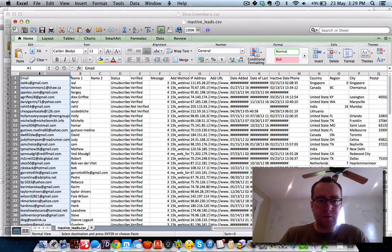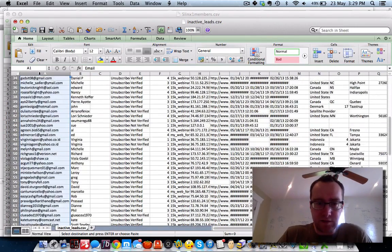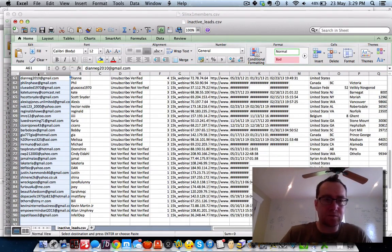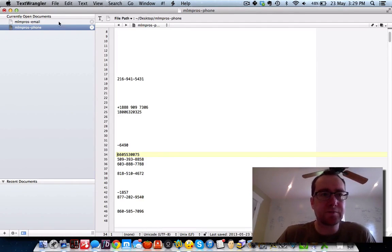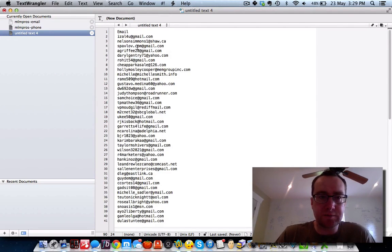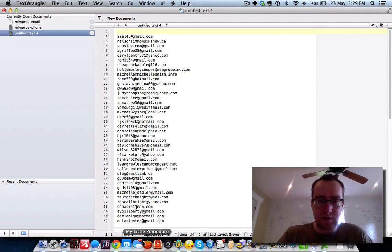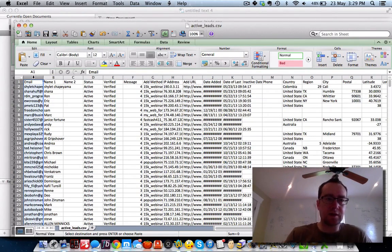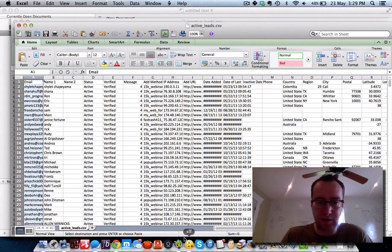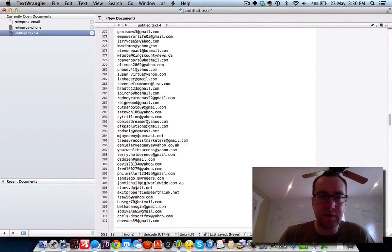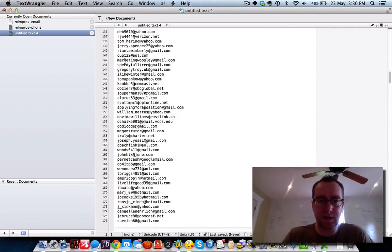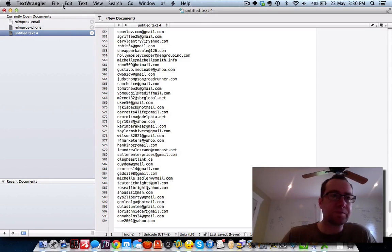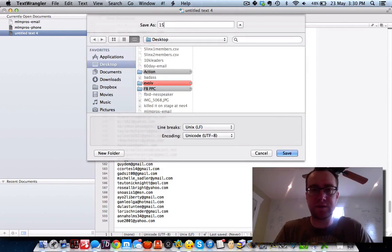I'll show you how to do that. We're going to copy those over to your text editor and paste them in. These are the unsubscribes. Then we're going to use the 15K list. Active leads — right-click on the header, Command C on the Mac, paste those in, then remove the top one — the title of the column. File save as: 15K Leads.